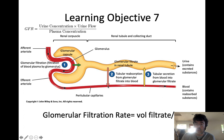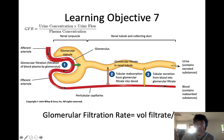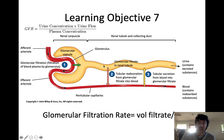What gets reabsorbed from the filtrate back into the blood are good things: salt like sodium chloride, the overwhelming majority of water, nutrients like glucose and amino acids, vitamins, minerals — anything the body needs. The process of filtrate moving back into the blood is called reabsorption, and we reabsorb things we want in the body like salt, water, vitamins, minerals, and nutrients like glucose and amino acids.